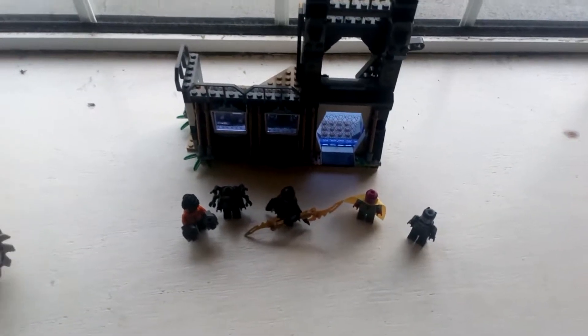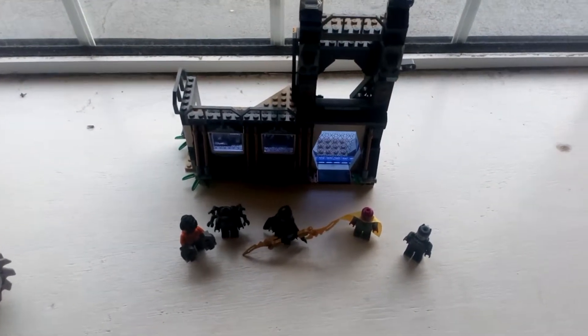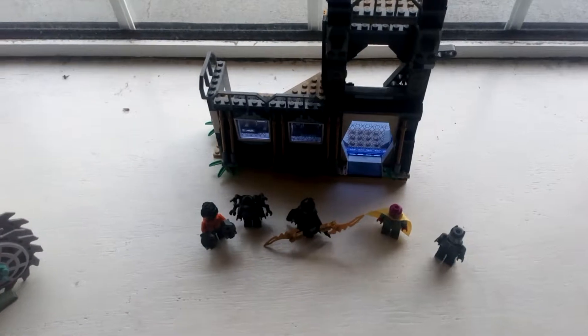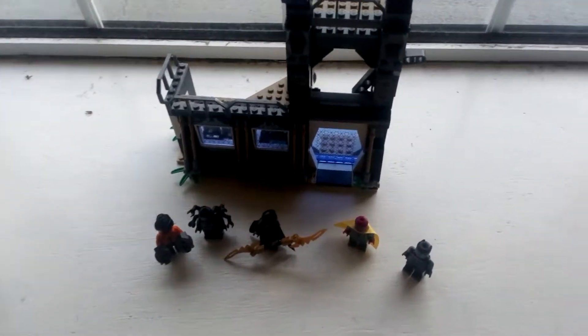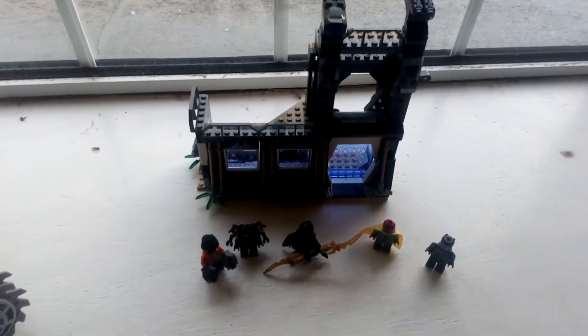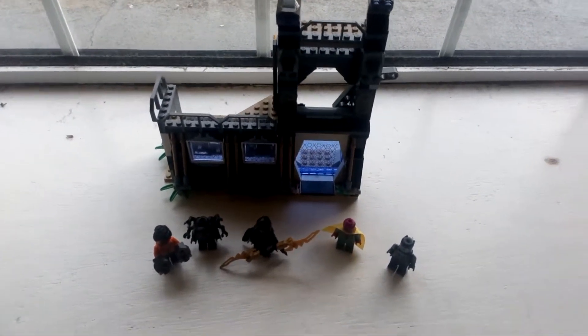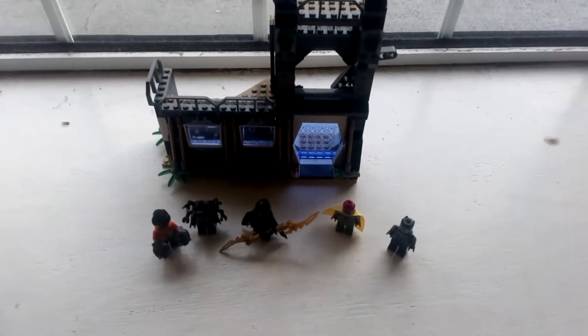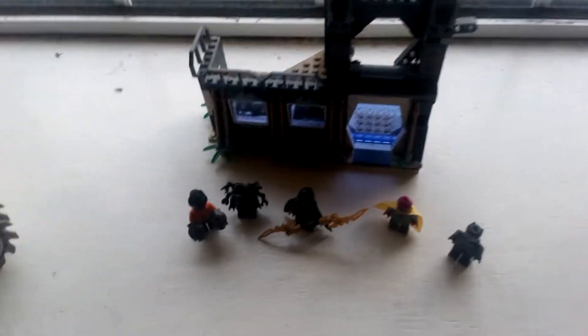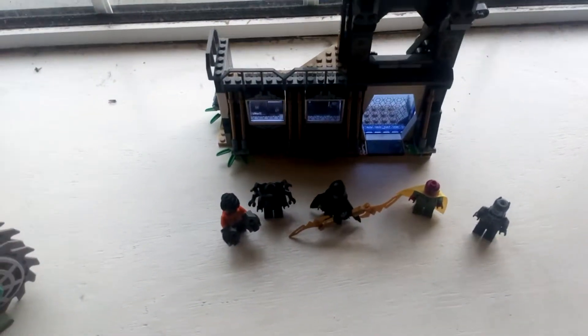What's going on guys, I'm back with a Lego review and this time it's the Corvus Glaive Thresher Attack from Avengers Infinity War. Let you know, spoilers ahead if you have not seen the film, do not watch this. If you have, watch it. Let's get to it.